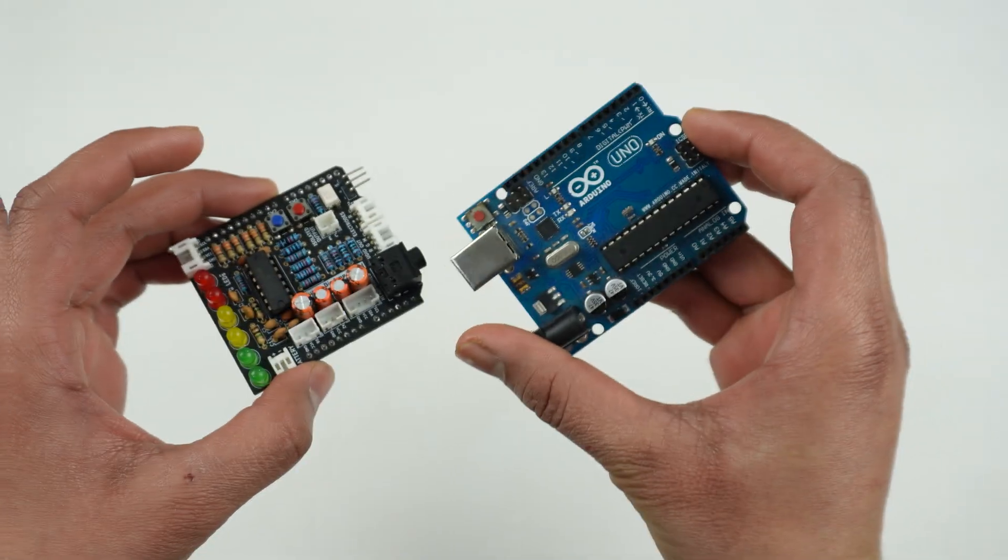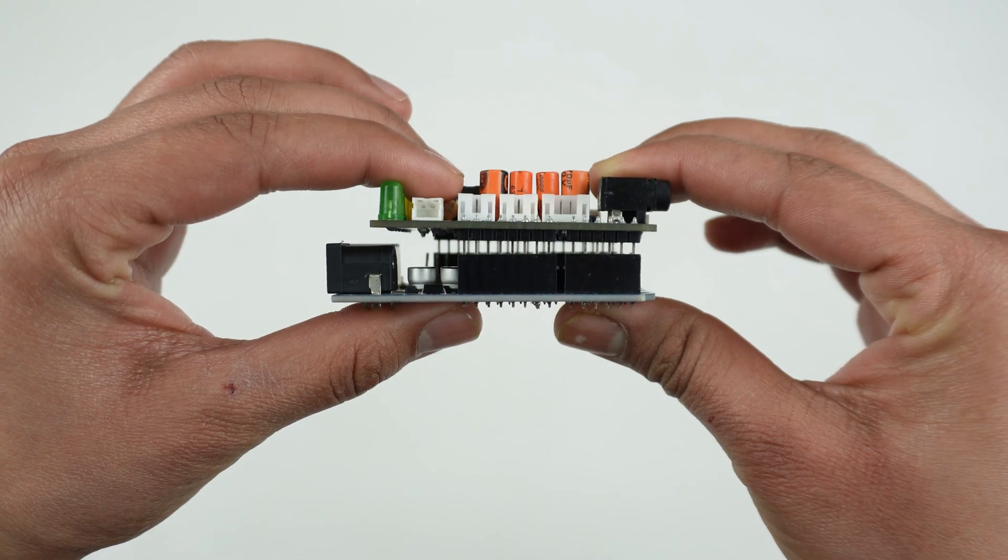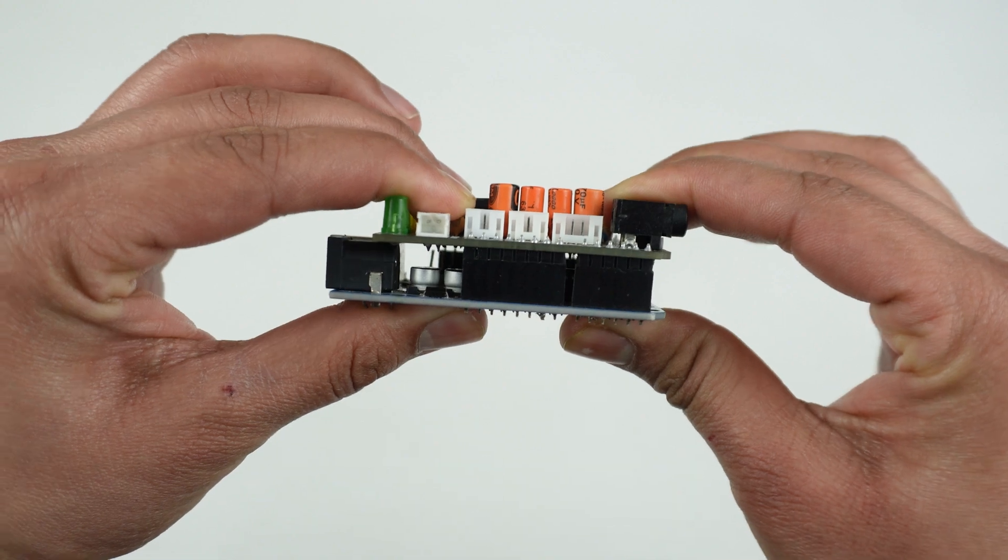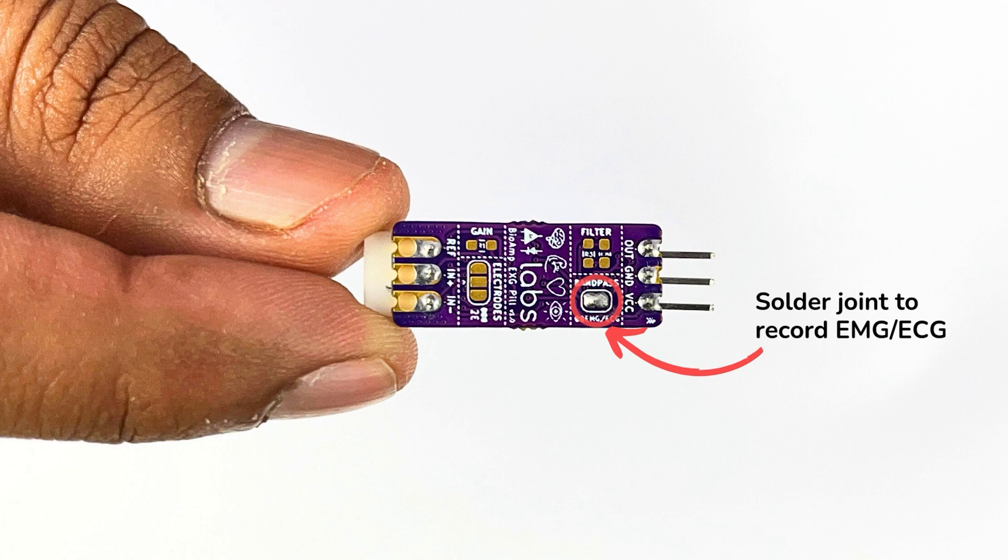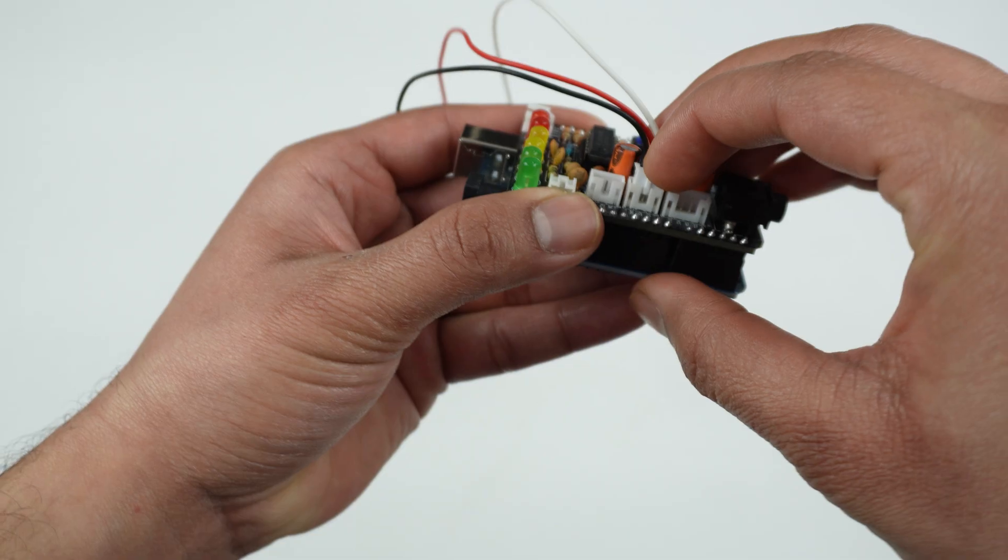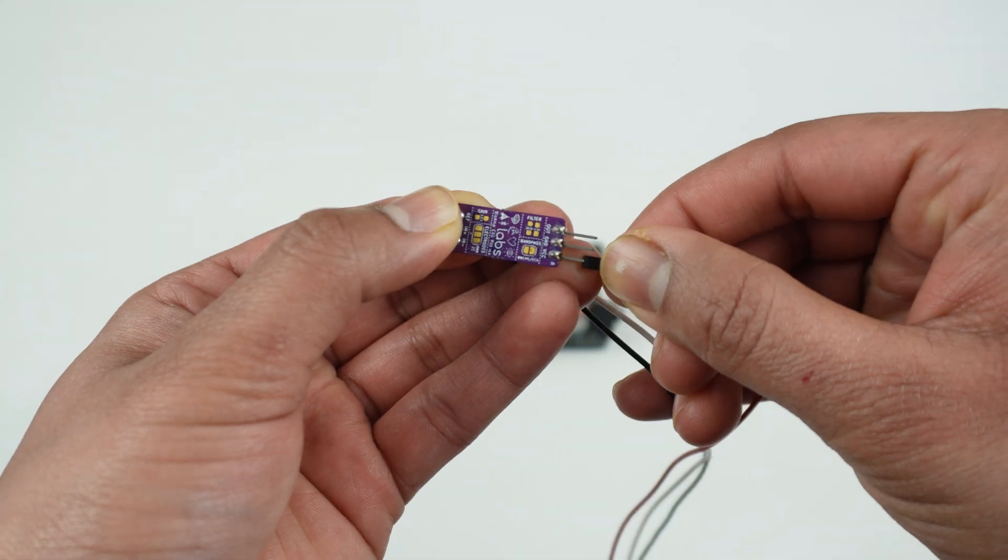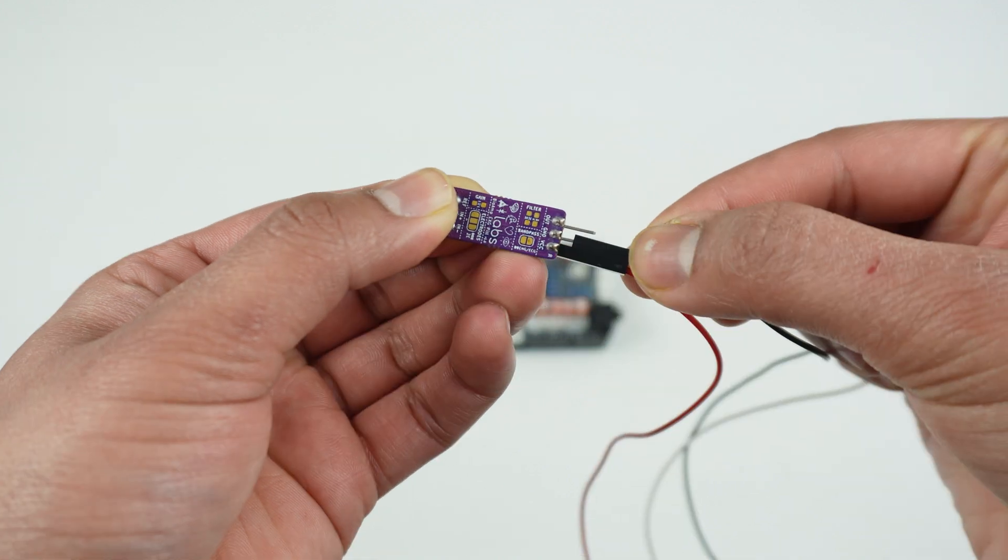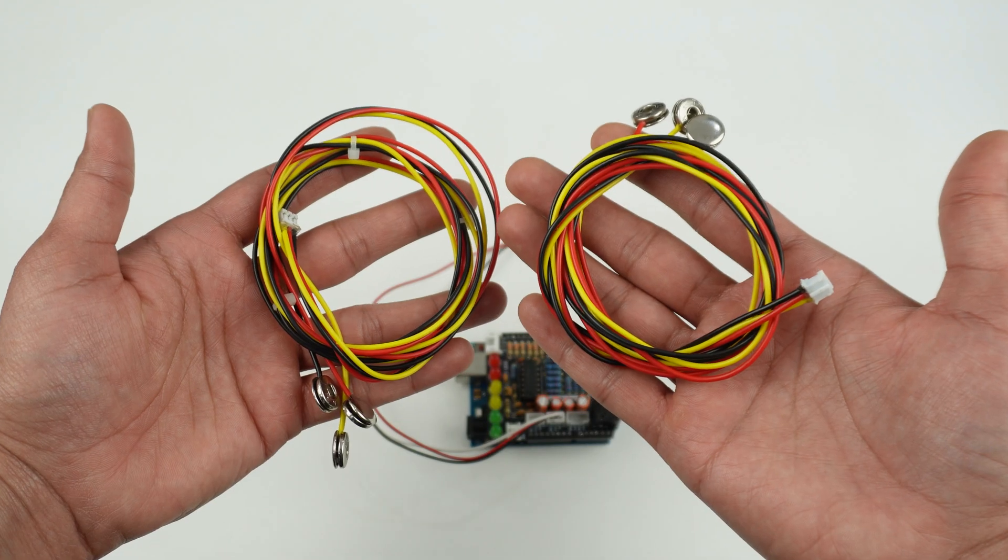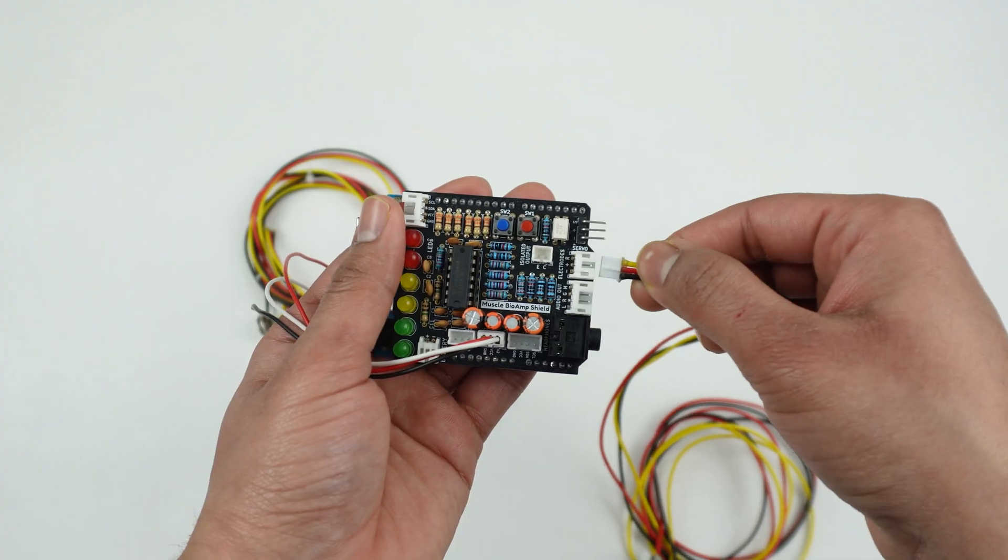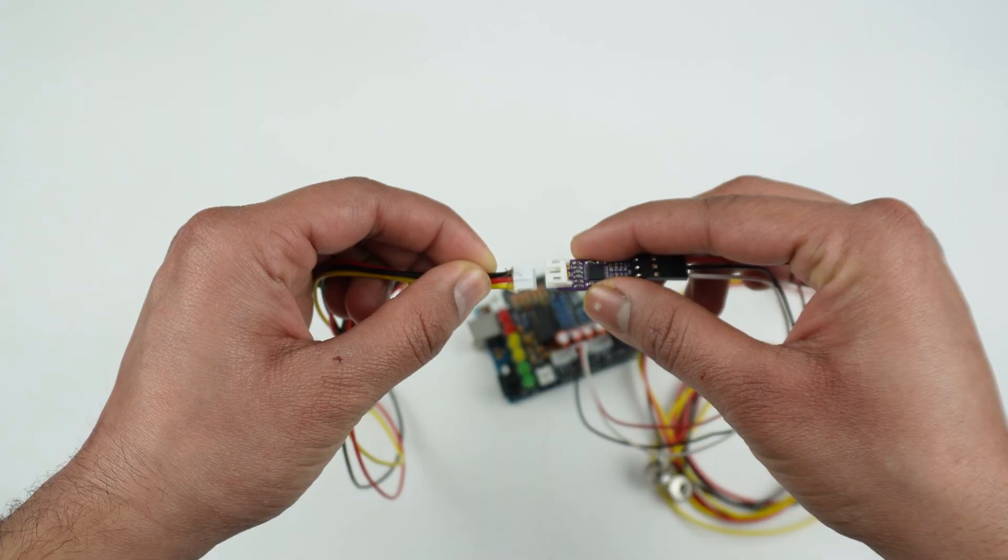Now that you have everything, let's start building. Stack the Muscle BioAmp Shield on top of Arduino Uno. Optionally, configure the BioAmp EXG Pill for EMG by making a solder joint. While it's optional, it ensures better signal accuracy. Connect the BioAmp EXG Pill to the A2 port on the Muscle BioAmp Shield using this three-pin STEMMA cable.